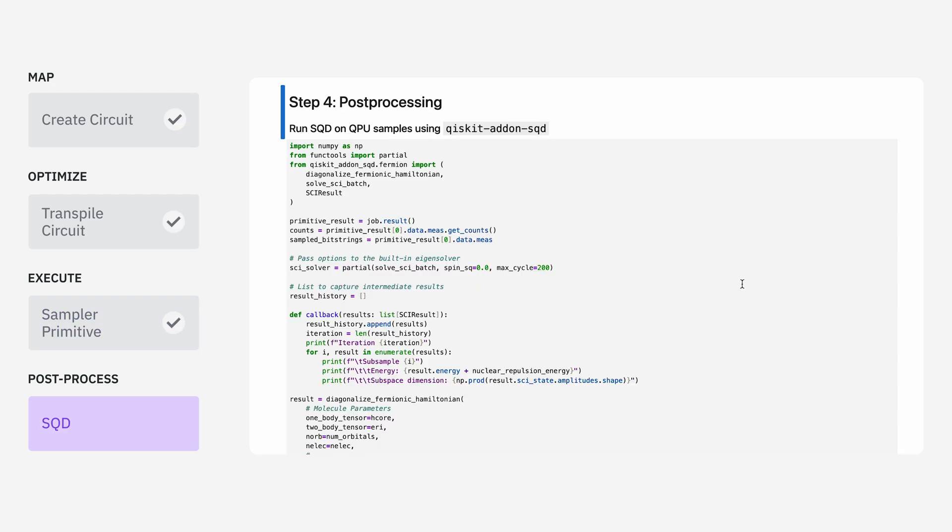And finally, in step four, we're going to take the noisy output from the quantum computer we just obtained, and we're going to post-process it using the SQD add-on. There's a lot happening in this code cell, so let's take it one bit at a time.